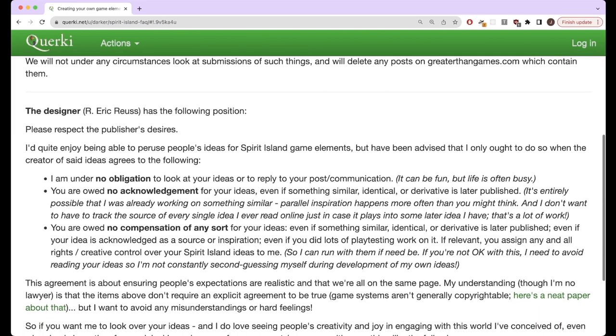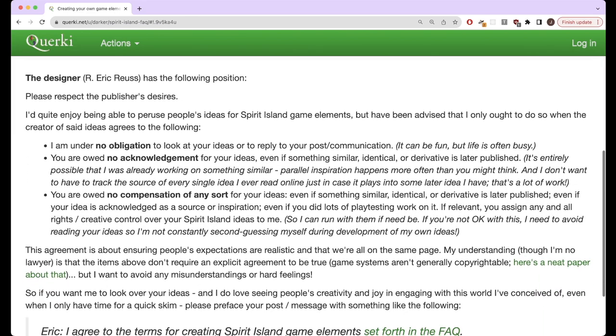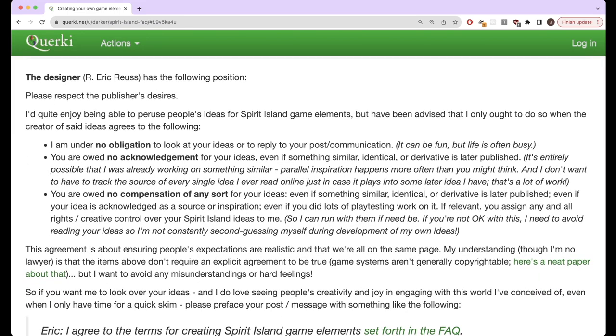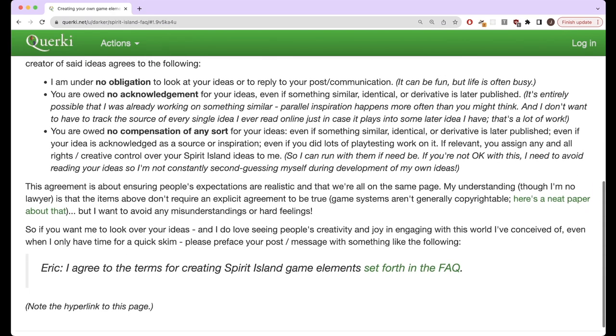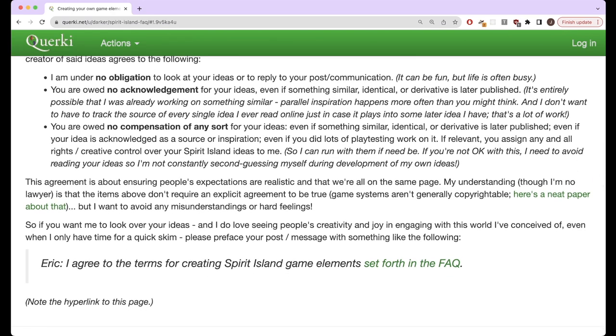In addition, the designer, the lead designer for Spirit Island, Eric Reyes, really enjoys looking at people's custom content, but also wants there to not be that awkward thing of looking at people's content might influence future content that he creates and he doesn't want there to be weird awkwardness there.